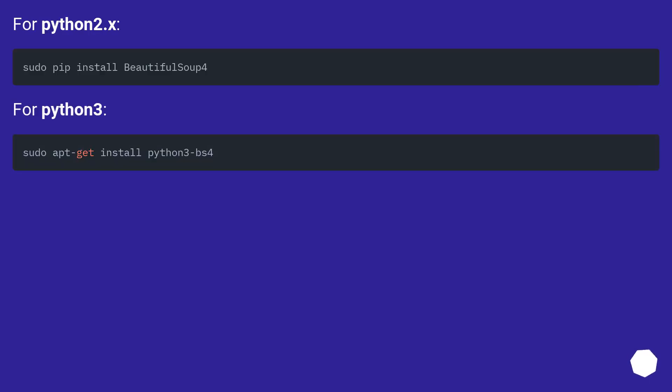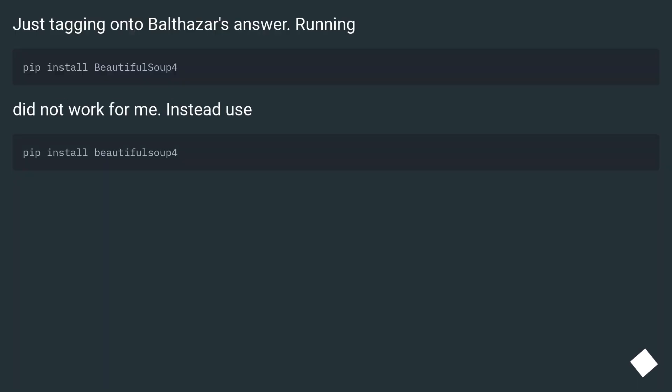For Python 2.x and Python 3, just tagging onto Balthasar's answer, running that did not work for me. Instead use this alternative approach.